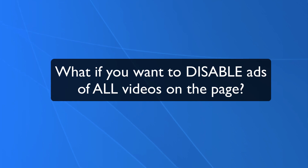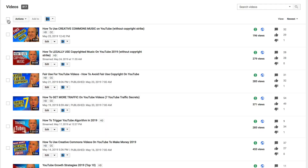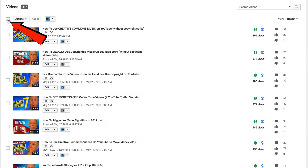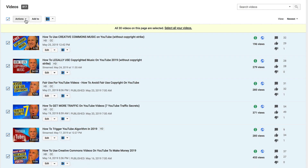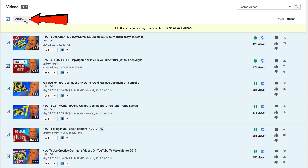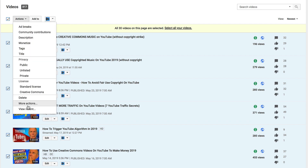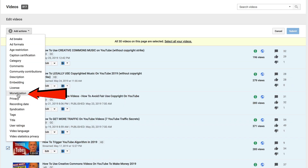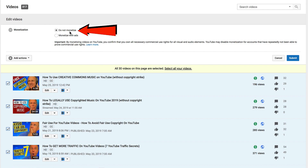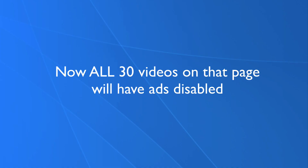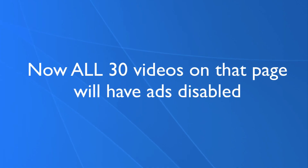What if you want to disable ads on all videos on the page? Check the box next to actions, click the actions drop-down box, click more actions, click monetization, check the box that says do not monetize, and click submit. Now all 30 videos on that page will have ads disabled.